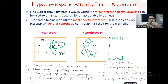Here I have listed out all the hypotheses that we obtained as an output of the Find-S algorithm. If you have not watched the Find-S algorithm video, I will provide you the link in the i-card. Please do watch that so you can clearly understand what these hypotheses are and how we obtained them.